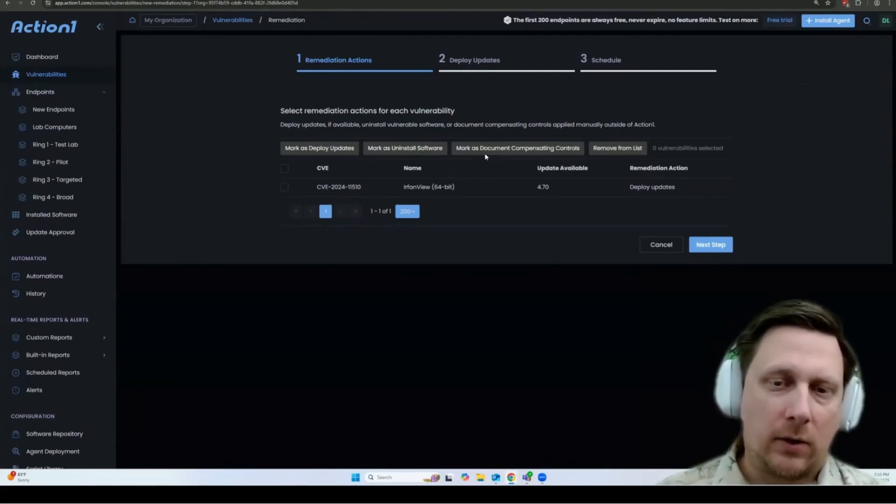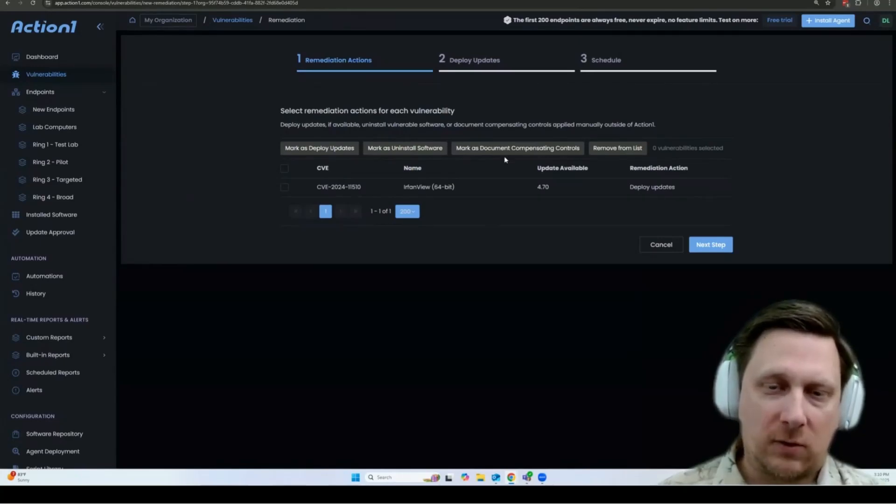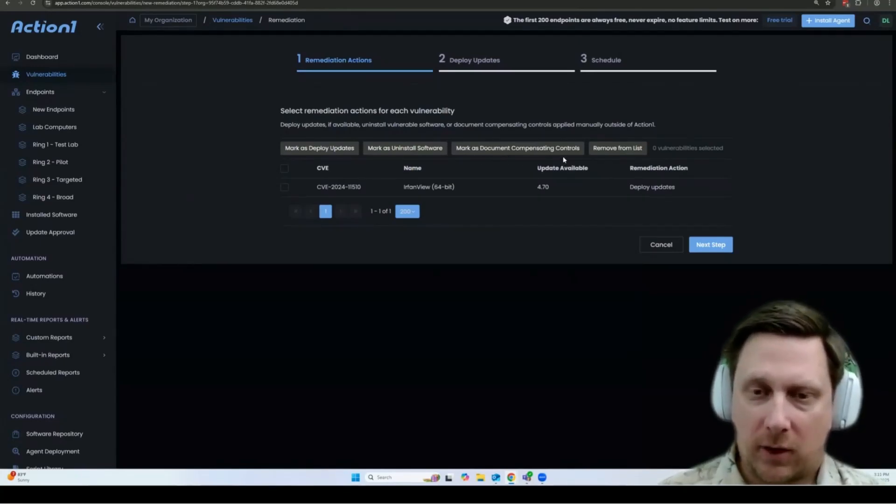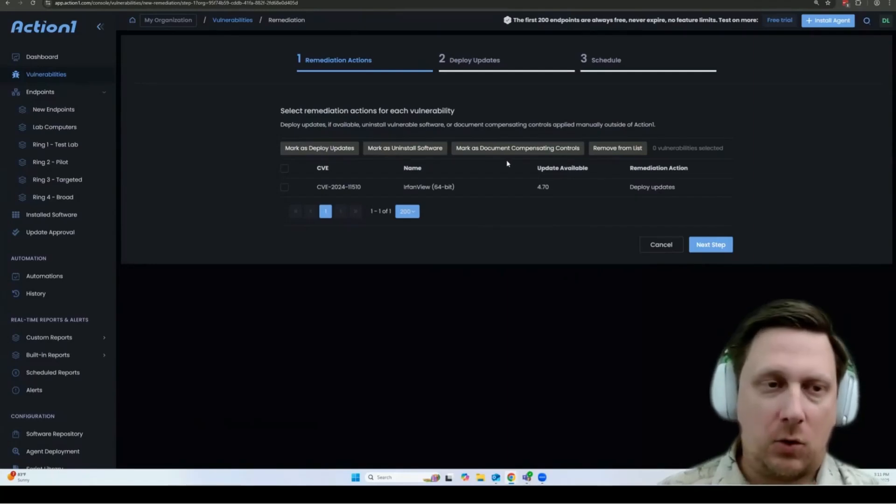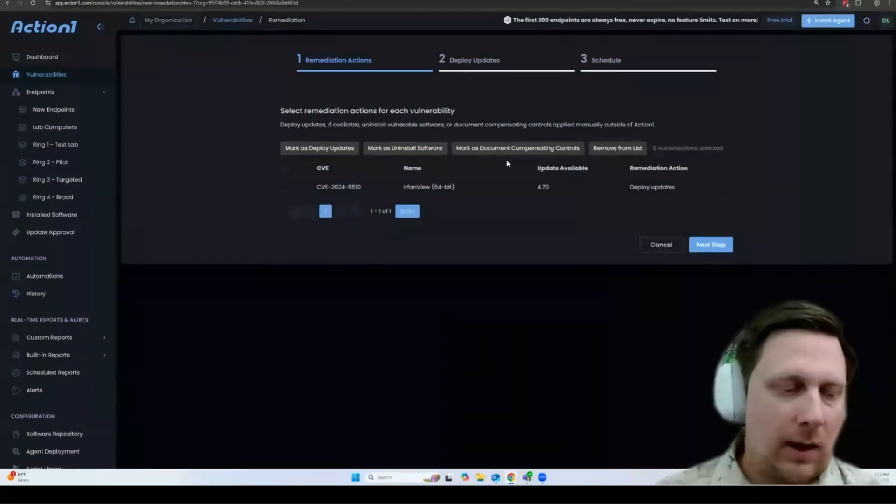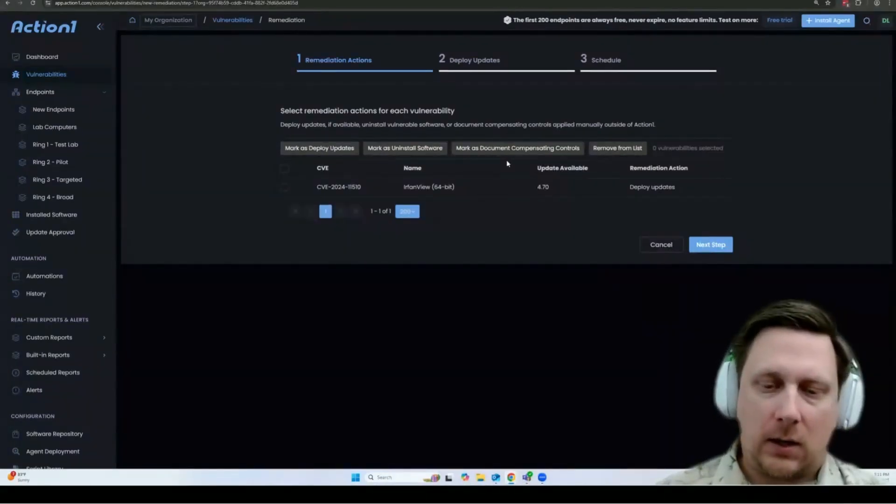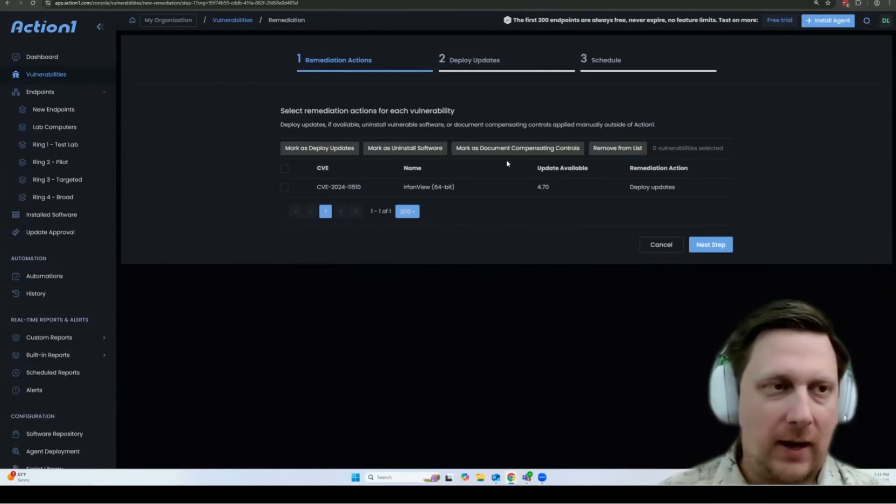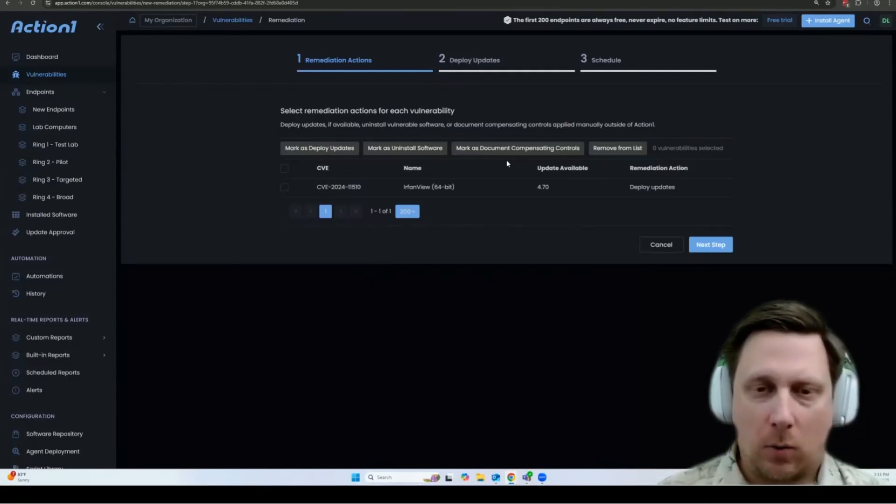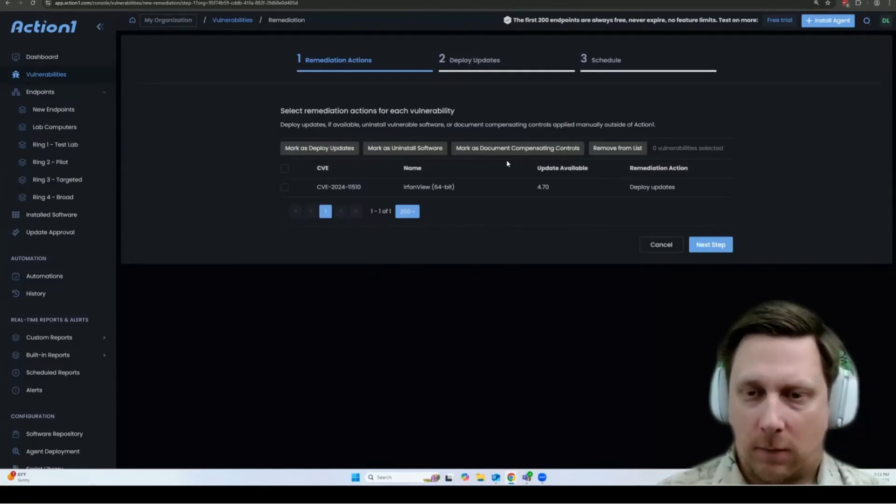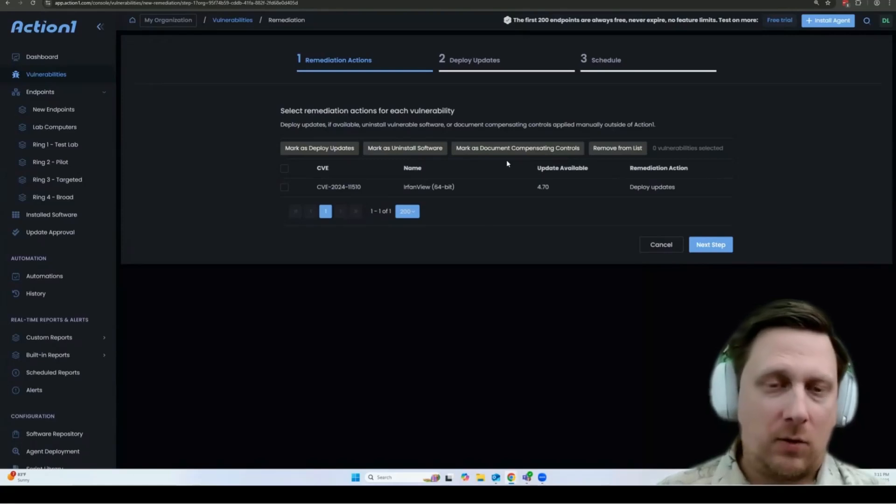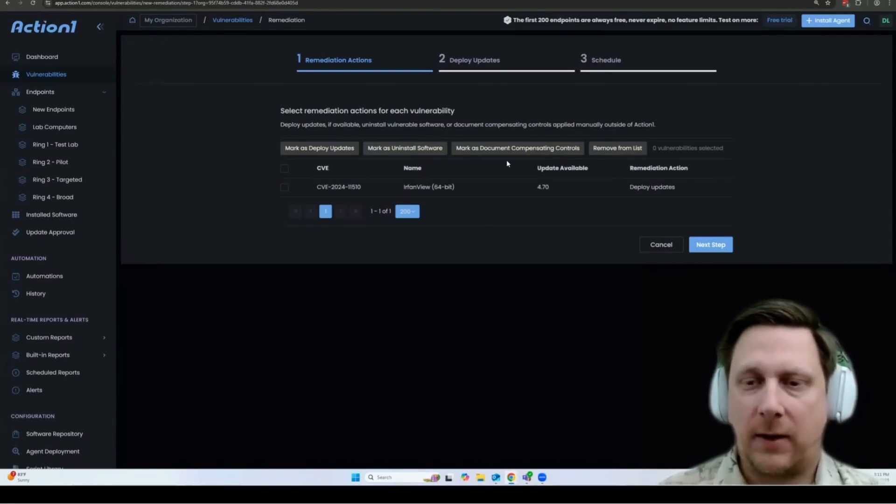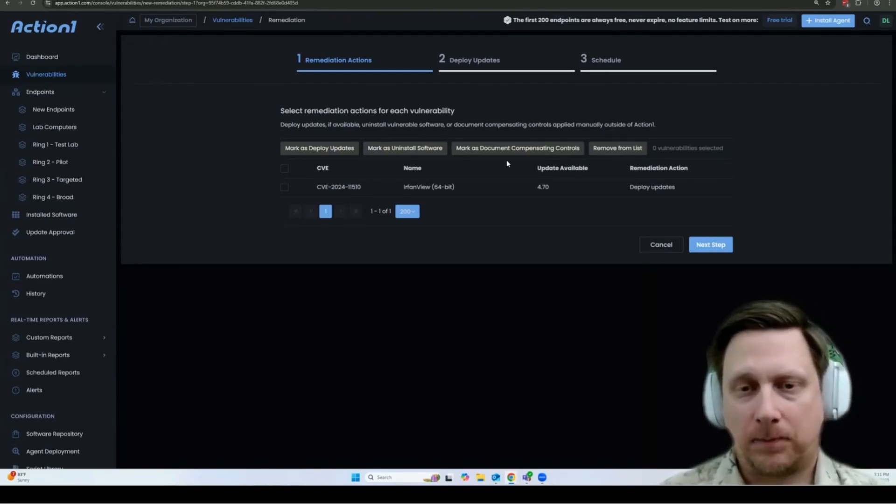Or you can document compensated controls, which basically just says log what you did to deal with the vulnerability. So for example, maybe for one vulnerability, you updated the settings on the application, or you made a firewall rule in your firewall. Or maybe you simply say, I'm accepting this risk until an update is available.